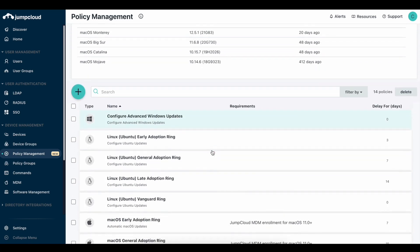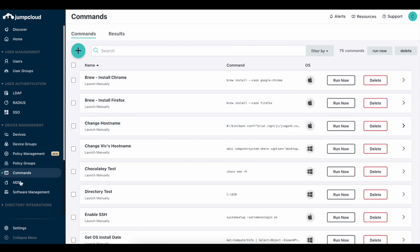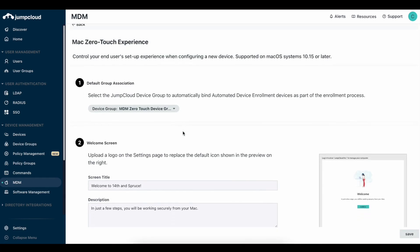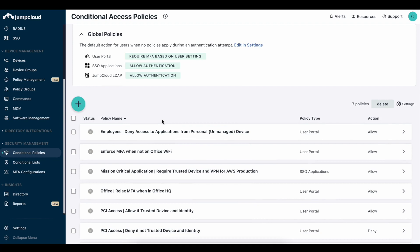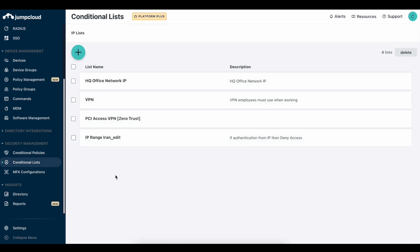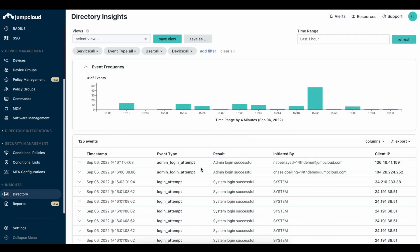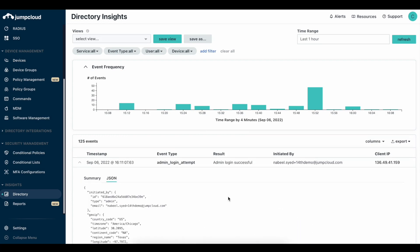You can have several different update groups with different updates and policies applied. We also give you options to run commands right out of the box, as well as Apple MDM, where you can configure zero-touch deployments for your organization. When thinking about access, we bring it all together and apply principles of zero trust by putting together conditional access policies. In conjunction with Push MFA, right out of the box, you can enforce different access policies based on the user portal, SSO applications, and LDAP. You can also create conditional lists that will hit our RADIUS servers. You can see everything happening across your organization from our Directory Insights page, providing a sample view as well as JSON for specific information.